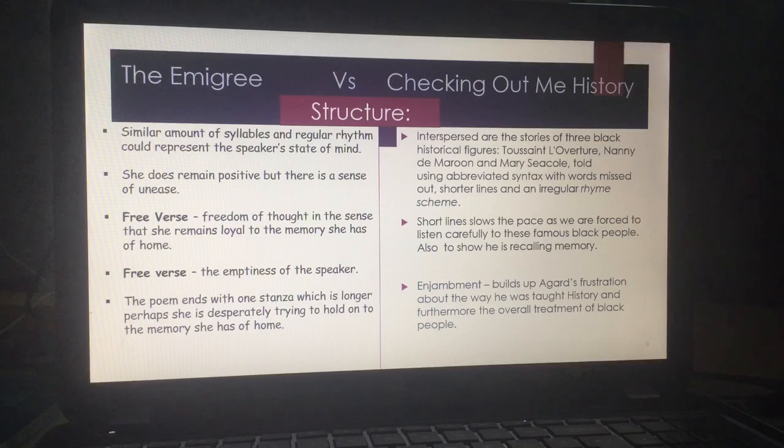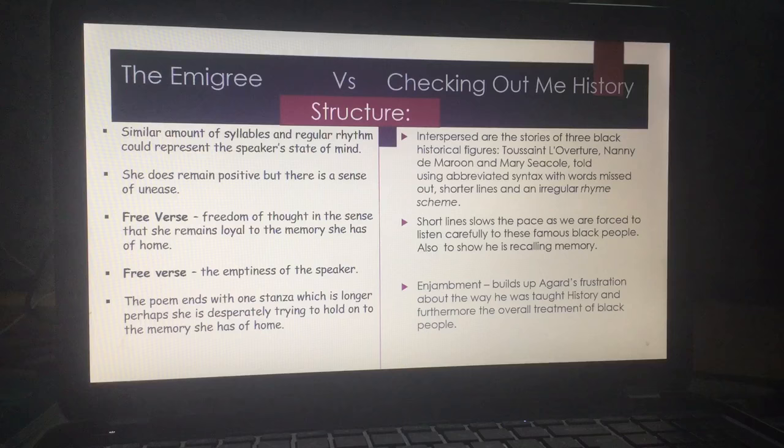Agard is frustrated all the way through — we get that from 'Dem Tell Me, Dem Tell Me, what Dem want to tell me.' His use of enjamblement builds up his frustration and his anger. By the end of the poem, he is infuriated at the way he is being taught history and the overall treatment of black people.